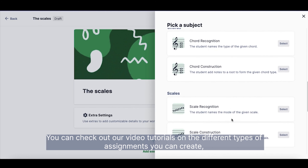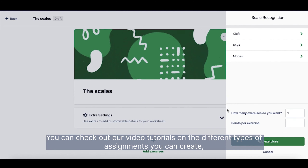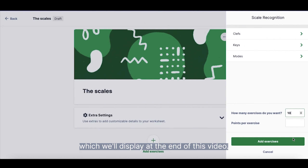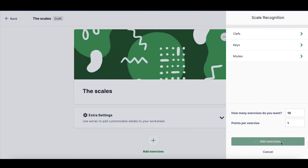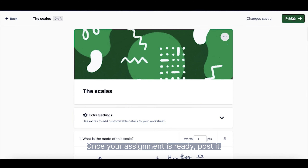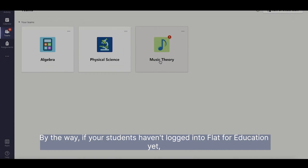You can check out our video tutorials on the different types of assignments you can create, which will be displayed at the end of this video. Once your assignment is ready, post it.